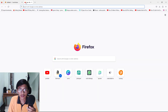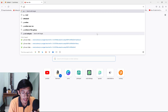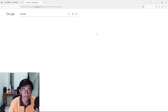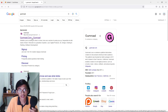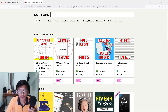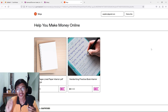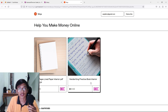Now open a new tab and type 'Gumroad' in Google — Gumroad.com. Click on it and you will get this page. As you can see, there are so many book interiors available. The interior we want to download is the handwriting practice book interior.